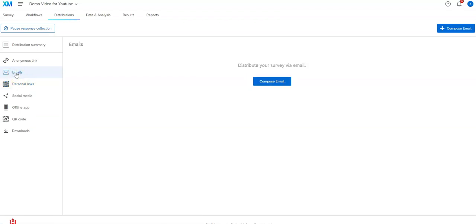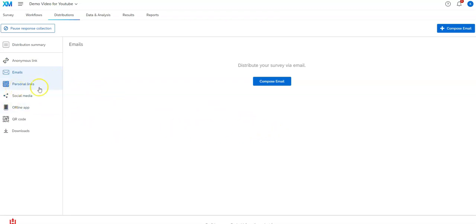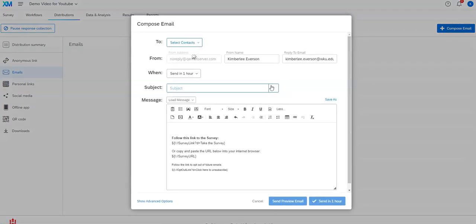Now the next thing you can do is using this emails link. If you use this particular emails link, Qualtrics will send the survey actually for you, so it's a step more than the personal links. What you're going to do is compose an email. You click on that particular button.